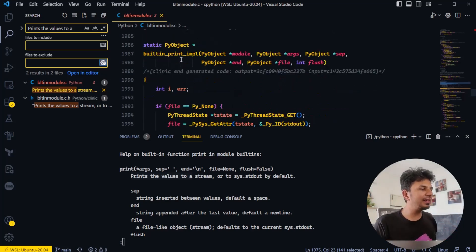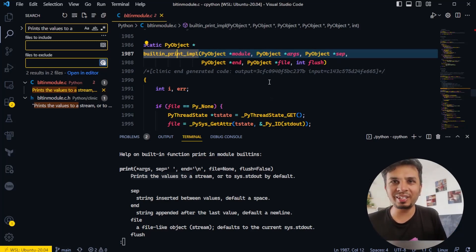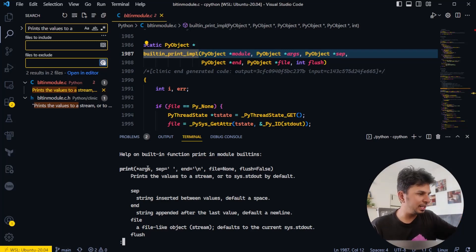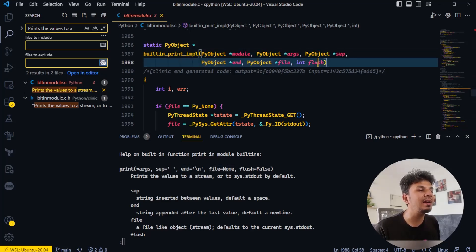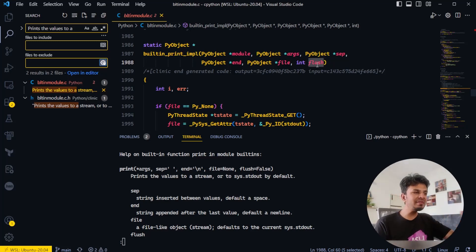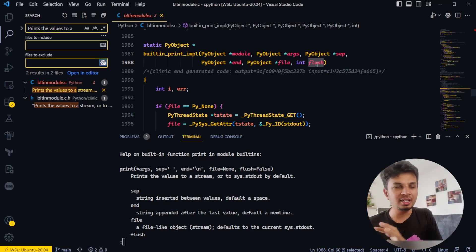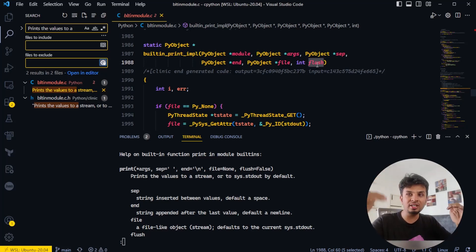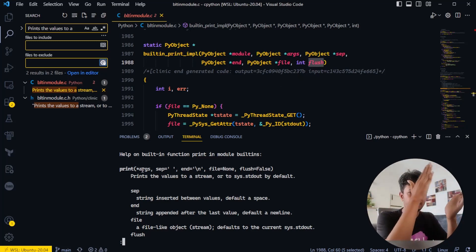Beneath that we see 'builtin_print_impl', which is the implementation of the print function. We see the parameters: print args, separator, end, file, and flush — this has to be the function. Now that we've converged on the function, let's understand what print actually does, and then we'll see that exact thing implemented in the CPython C code.